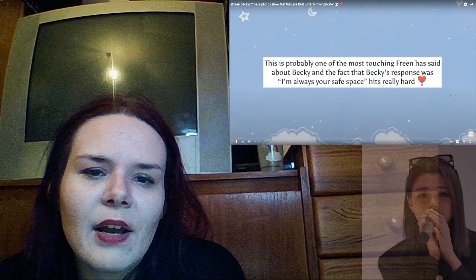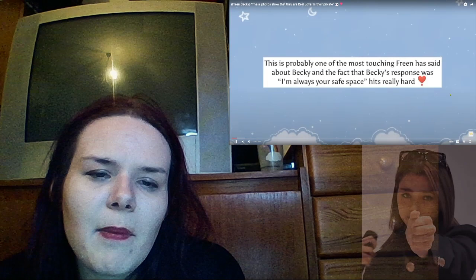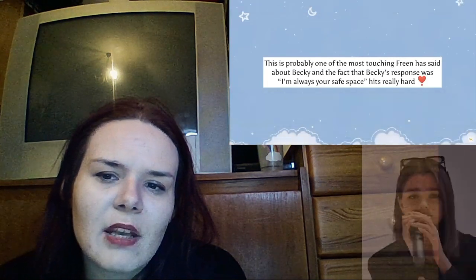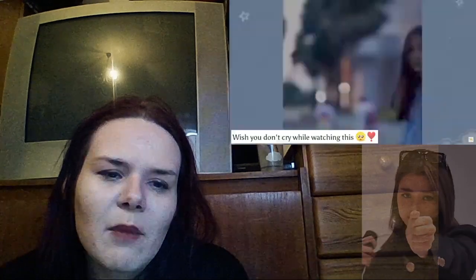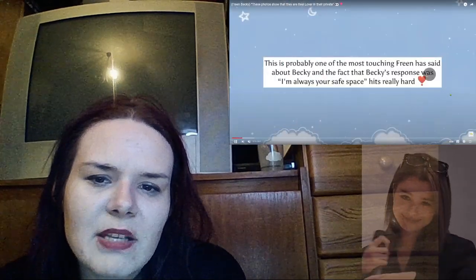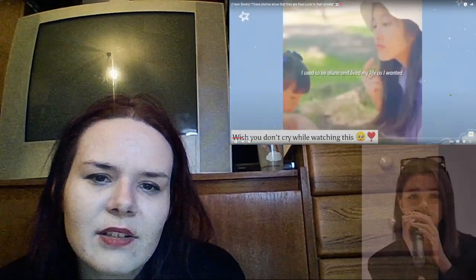This is probably one of the most touching things Freen has said about Becky, and the fact that Becky's response was 'I'm always your safe space' hits really hard.